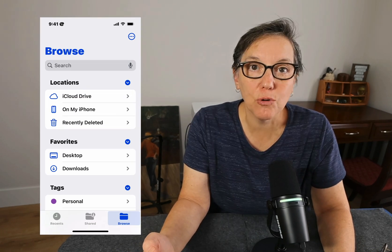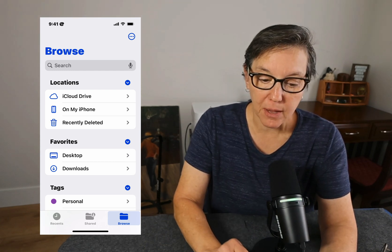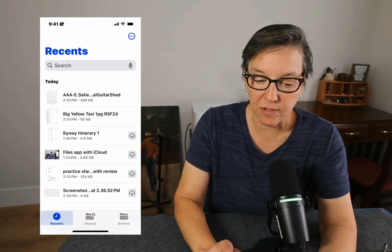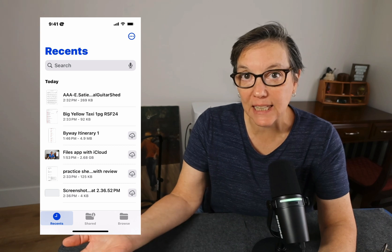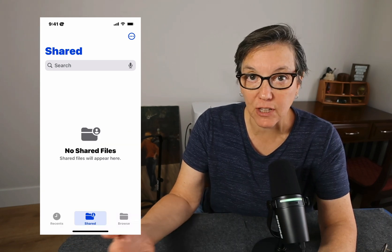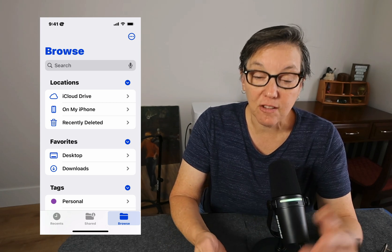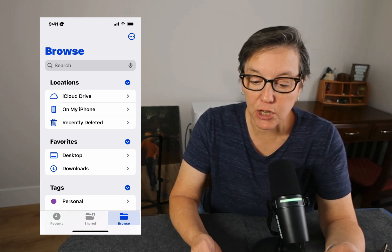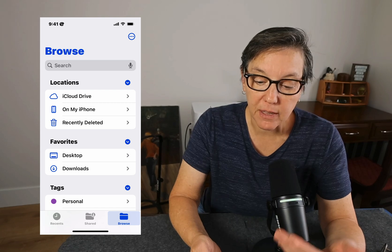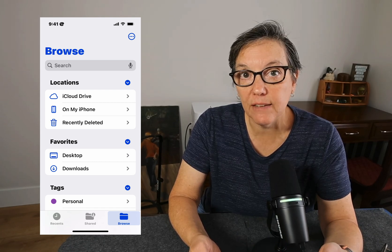I'm going to open up the Files app on my phone by pressing the icon. You have a choice of Browse, Shared, and Recents. Recents being recently opened documents, Shared meaning any documents that you've collaborated with, or Browse. Browse has locations — I am sharing my iCloud Drive, the files on my phone, and recently deleted.